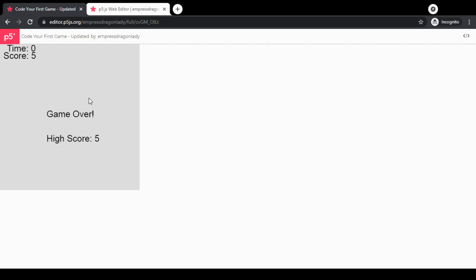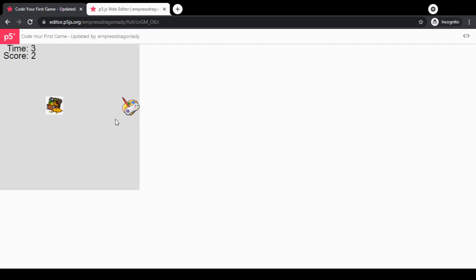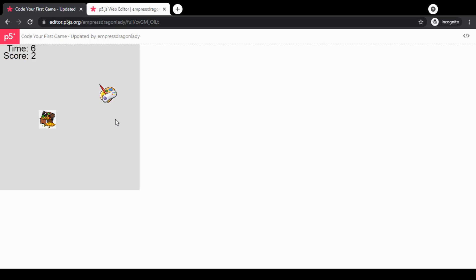It will also tell us if we beat the high score. So the challenge here is to try to beat your high score every time. The controls are: you use the four arrow keys—up, down, left, and right—to move the player. When you touch the treasure chest, you get a point and the treasure chest moves to a random point on the screen.